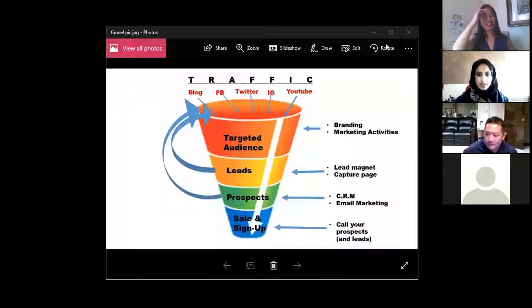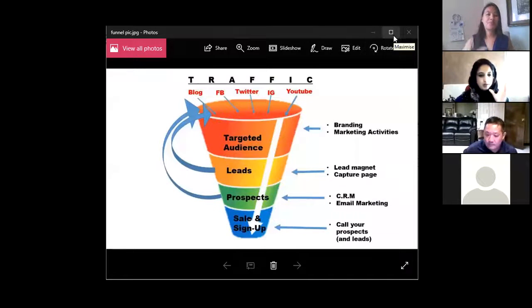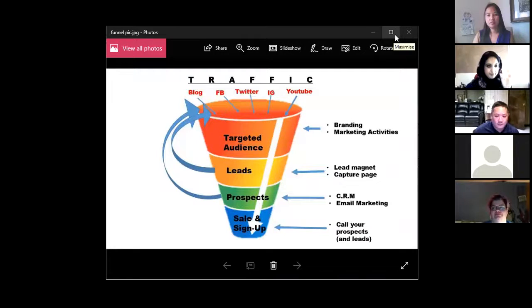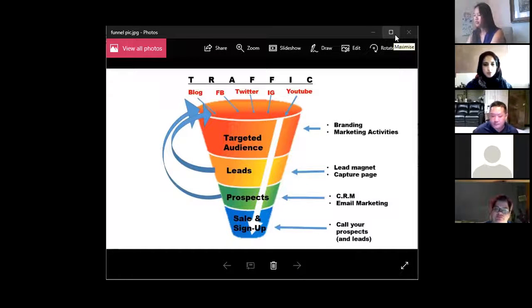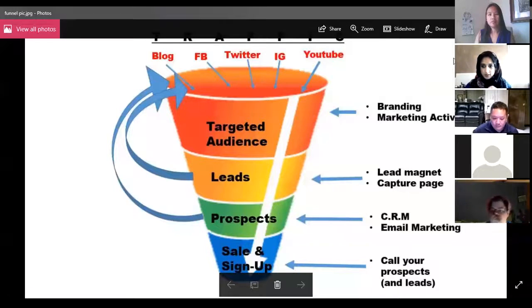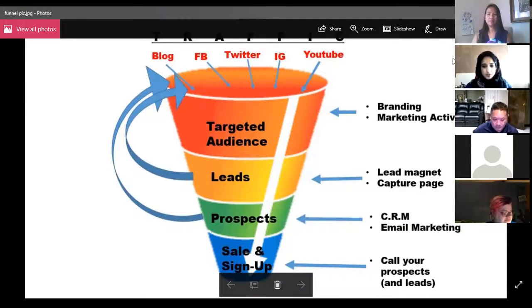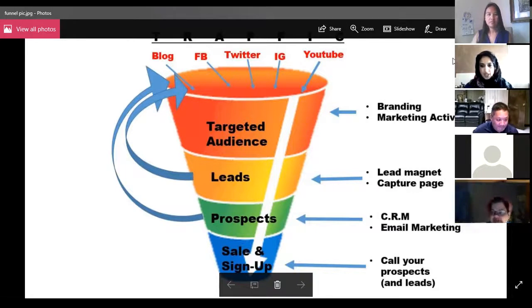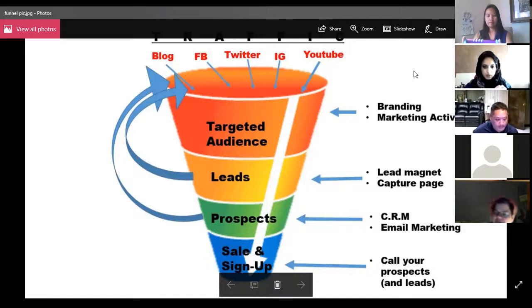I'm going to cover quickly one simple funnel system. This is all you need to know when it comes to marketing. I'm going to minimize this — if you have any questions as I'm going, just put them in the chat. We'll have a look once I'm done, then I can see the questions and we'll go over that.